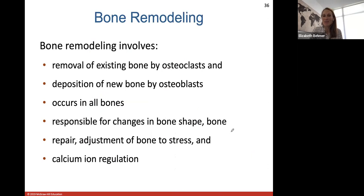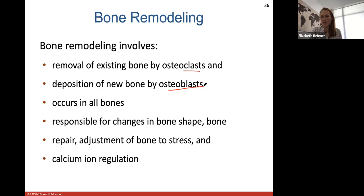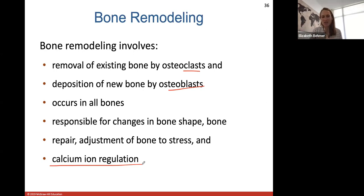Bone remodeling is the continuous removal of existing bone by osteoclasts and deposition of new bone by osteoblasts. This is responsible for changes in bone shape, bone repair, adjustment of bone to stress, and calcium ion regulation, since calcium is stored in your skeleton. Weight-bearing exercises are very good at building bone because they increase the activity of osteoblasts, so exercise is very important for keeping your bones strong.